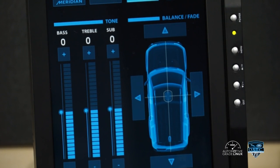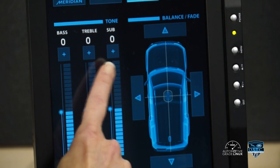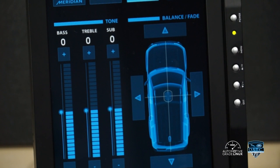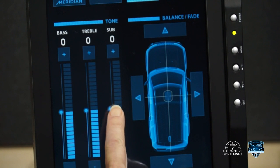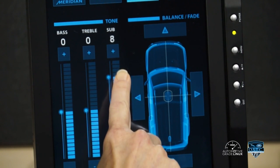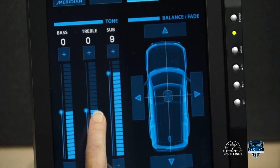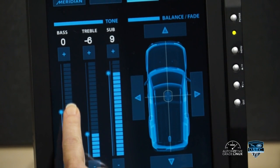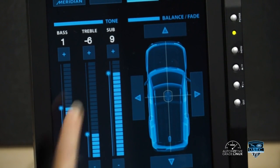Regardless of whether 3D or 2D surround sound has been selected, the user may adjust the bass, treble, and subwoofer output with the controls beneath the tone heading, located to the left of the car diagram. For quick sweeping changes to the tone shaping of sound output, the user can use the sliders under the desired control — subwoofer, treble, or bass.